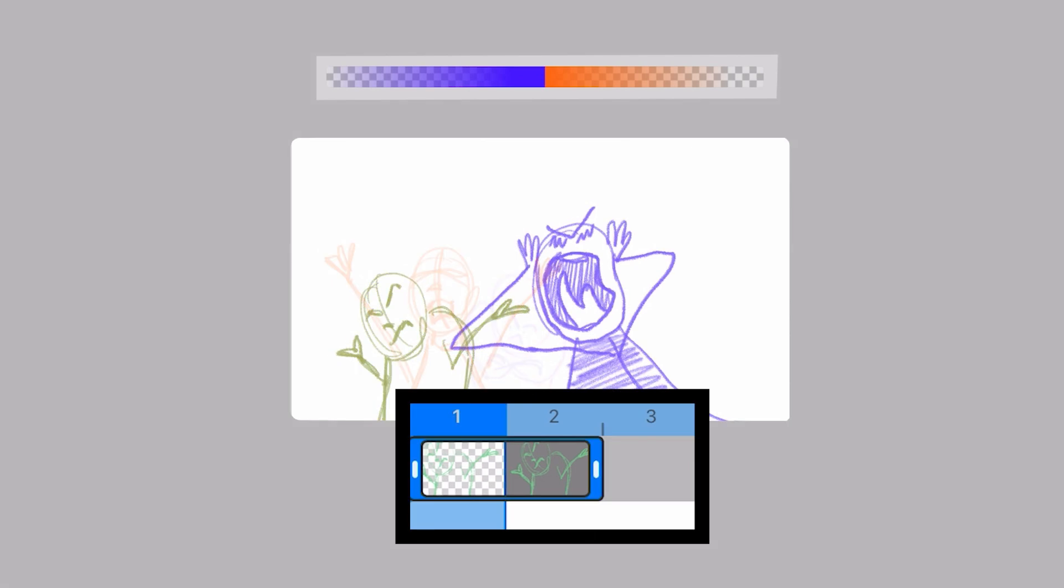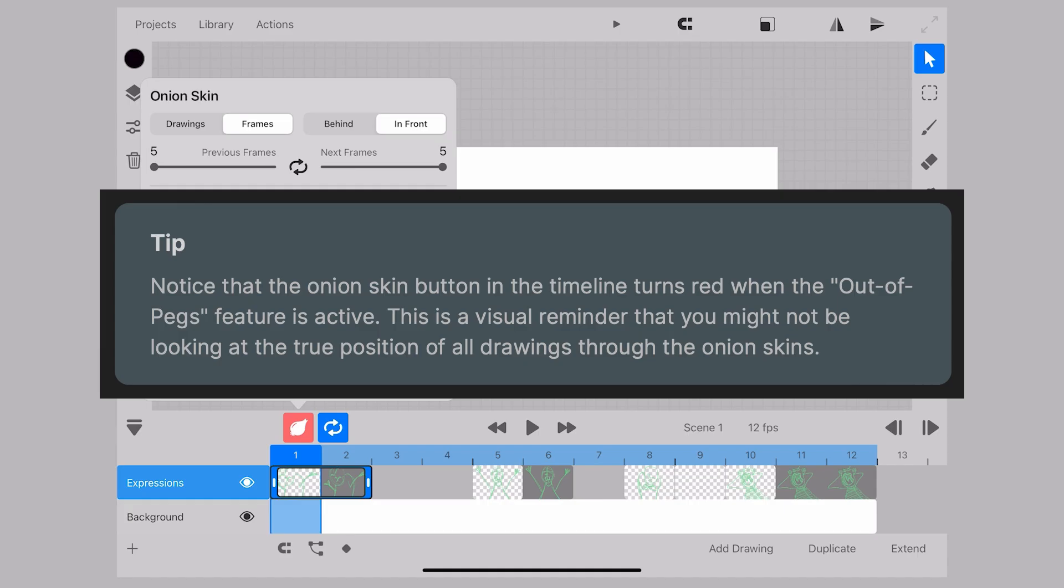When we move over to a frame we see our drawing shift into the selection with our onion skin mode icon changing to red.